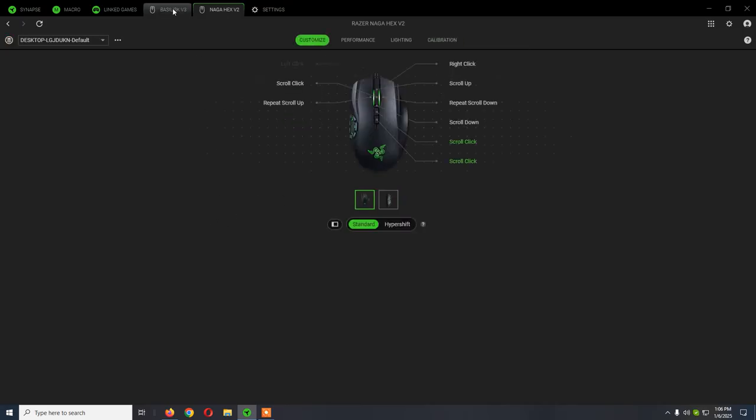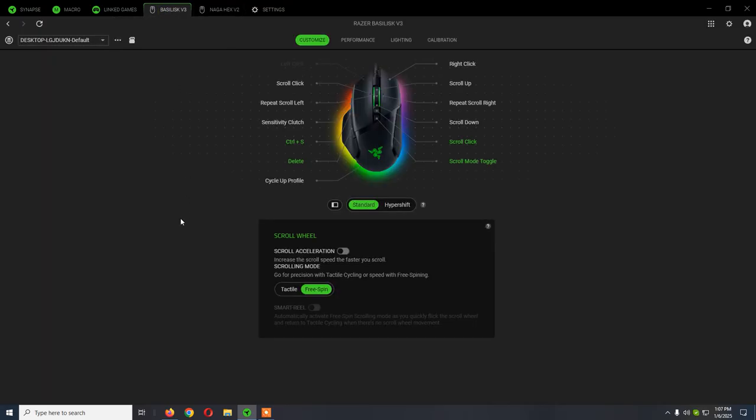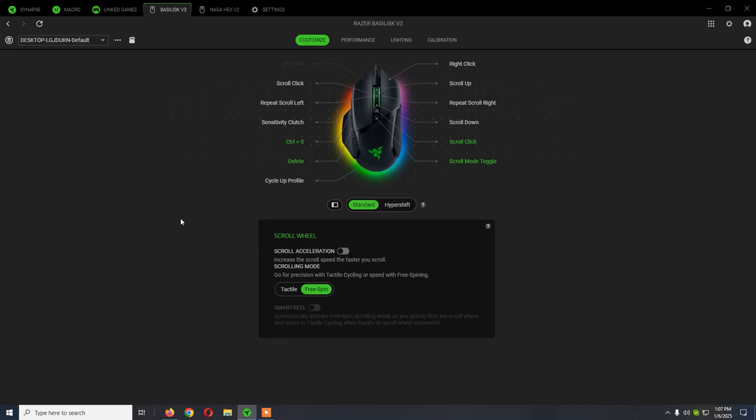If for some reason you install or update from Synapse 3 to Synapse 4 and your device is not recognized - your keyboard or Razer mouse - you can try to plug it back in.